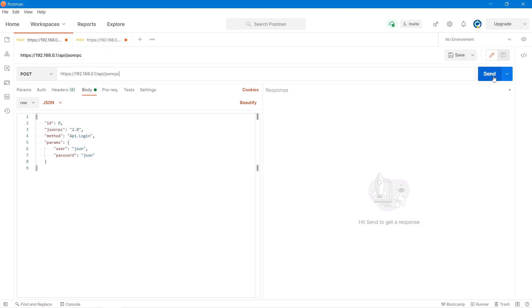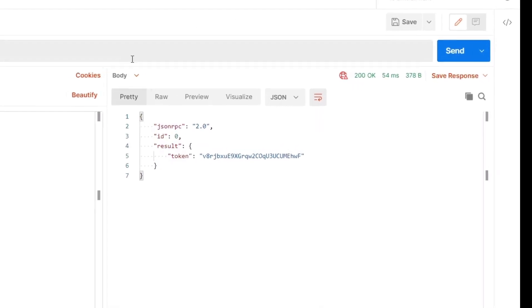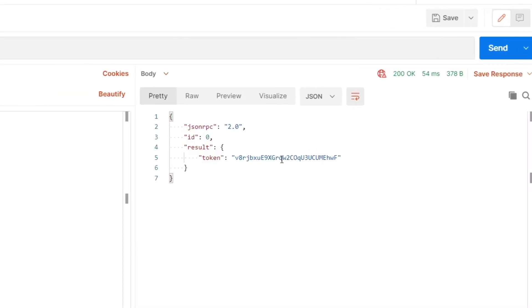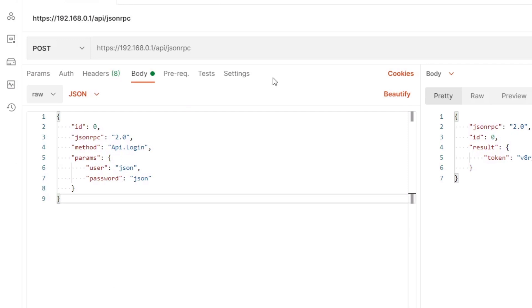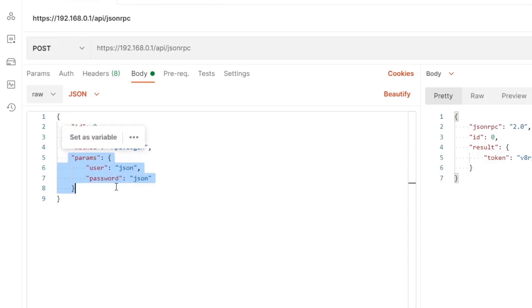We shall send this command here and we can now see that our login has been successful and we've been given a token. On the left-hand side, we can see the bits that go together to make a JSON RPC message. The bits of main interest are the method, which is API.login for logging in, and the parameters. So the login method takes a username and a password, and this is what we set earlier.